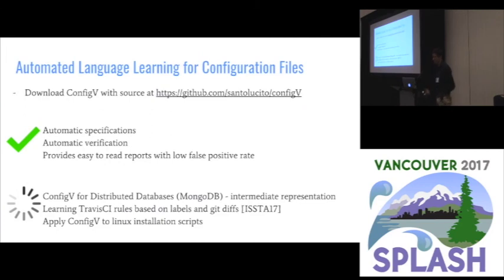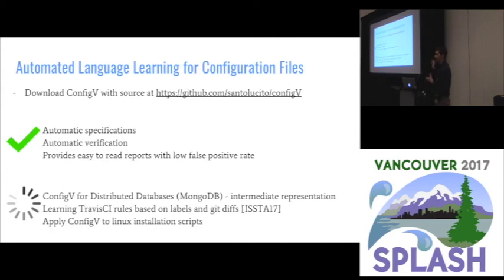We've got a lot of cool stuff — I'd encourage you to check out the GitHub repo. The ideas of association rule learning and probabilistic typing are quite accessible, so if you don't want to work through our Haskell implementation, please talk to me and I'm happy to explain it in more depth. Thank you.